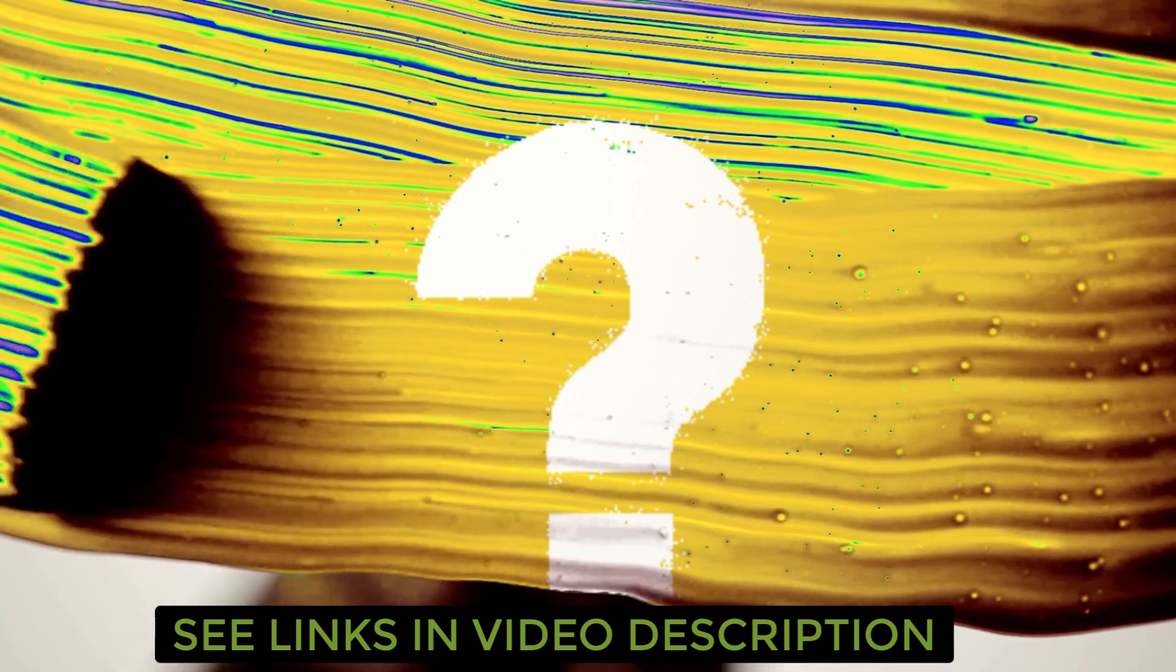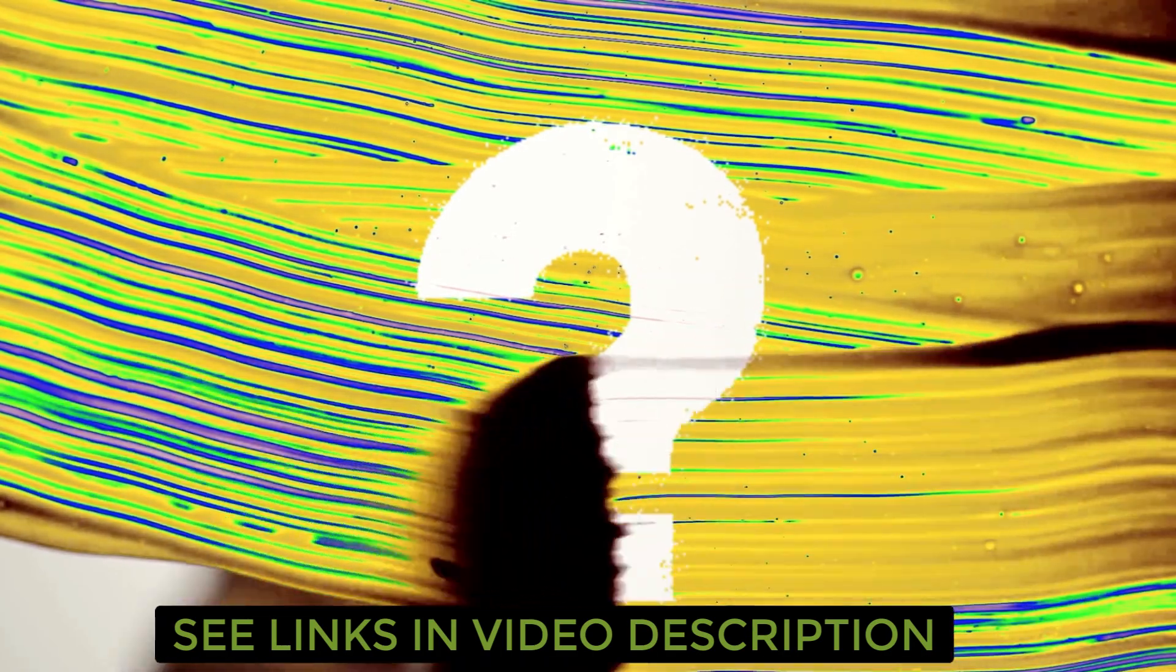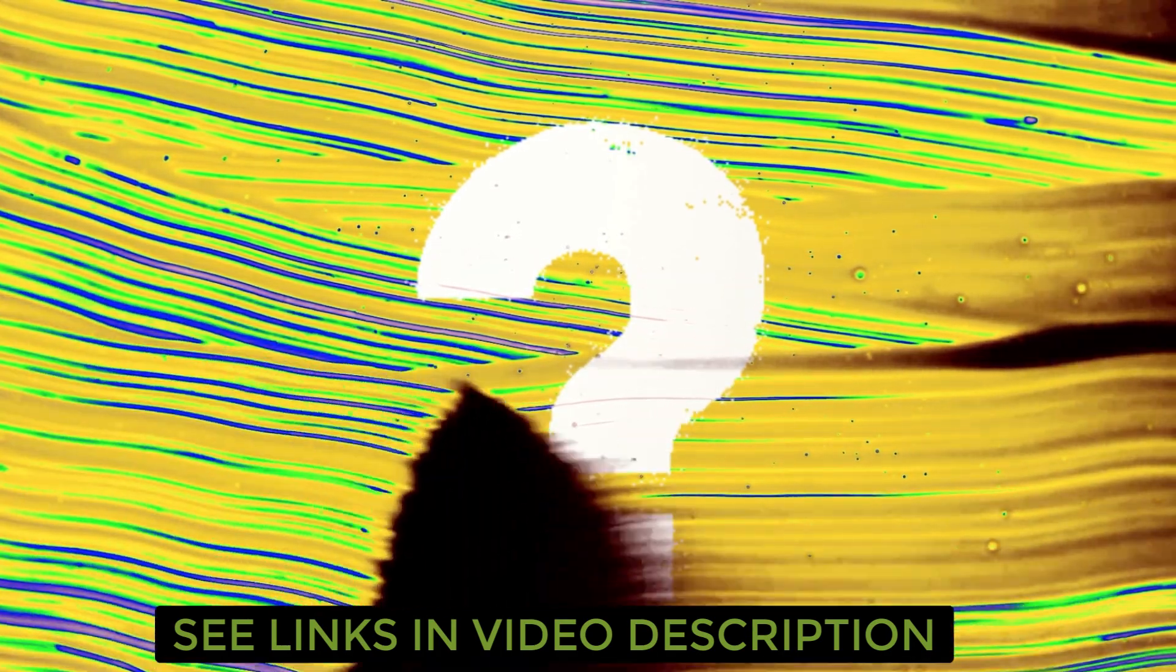Thanks so much for watching this video. Should you have any questions, please feel free to leave your questions in the comment section below this video. Once again, thanks so much for watching. All the best. Take care.